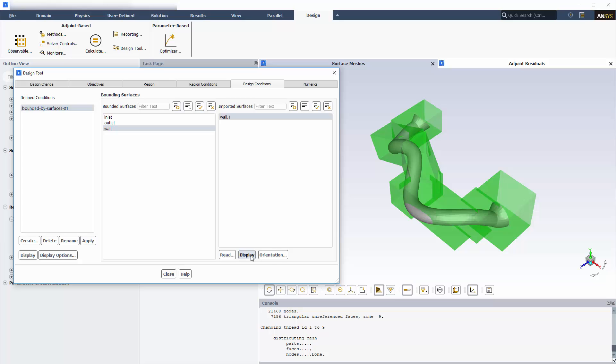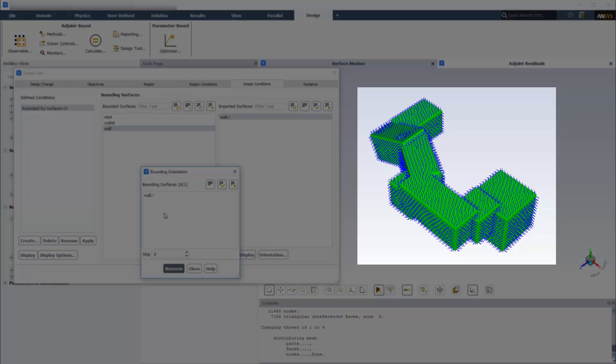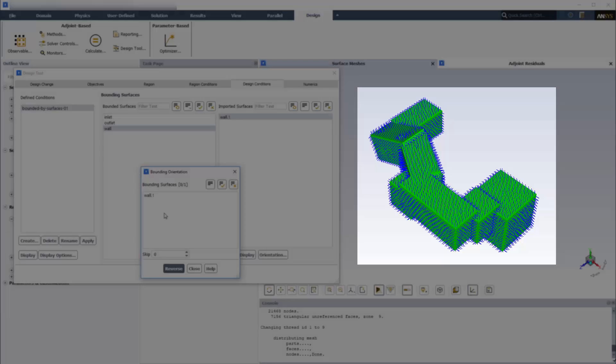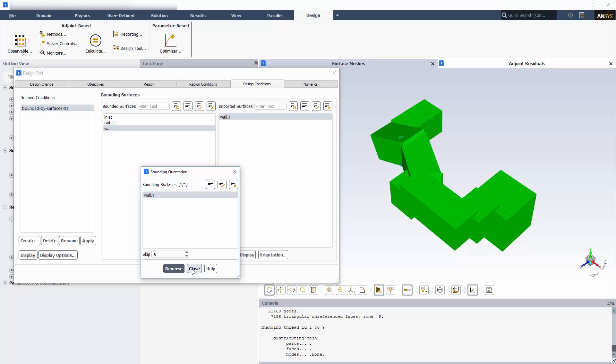It is important to verify that the orientation of the bounding surface is appropriate. Here we see that the arrows indicate that the mesh will be constrained to be outside of the bounding surfaces, which is the opposite of what I would like, so I will reverse the orientation.